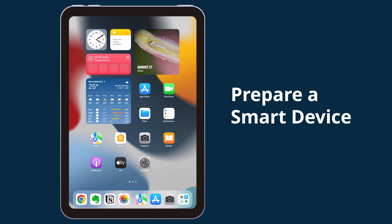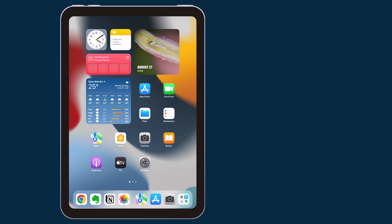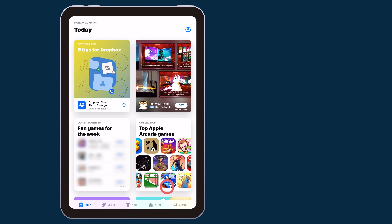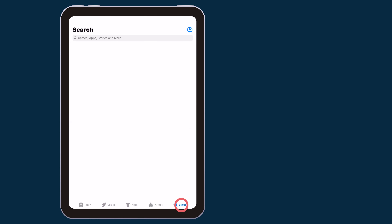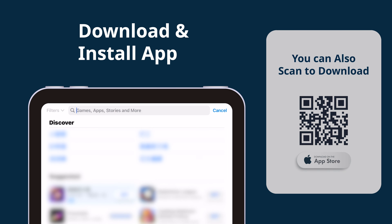Prepare your smart device. The following example uses an iPad. Go to the App Store, search for Are You Handy, download and open the app.